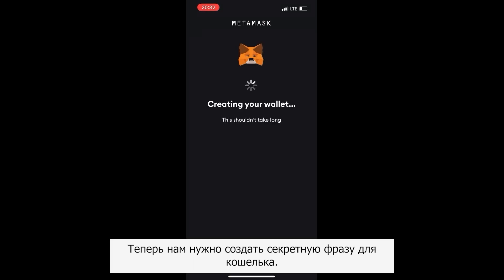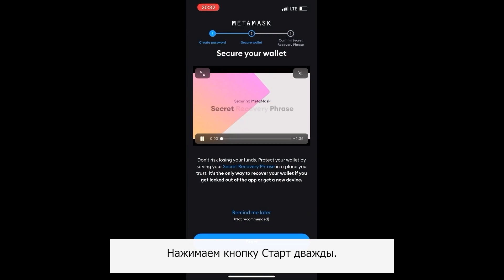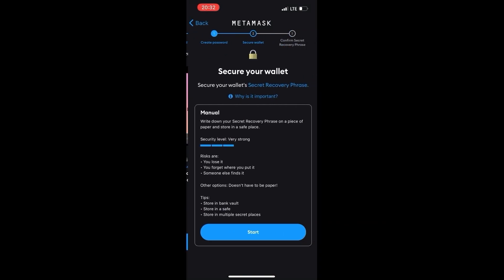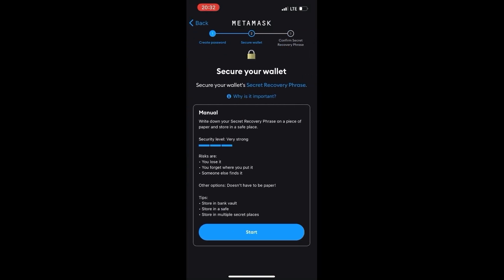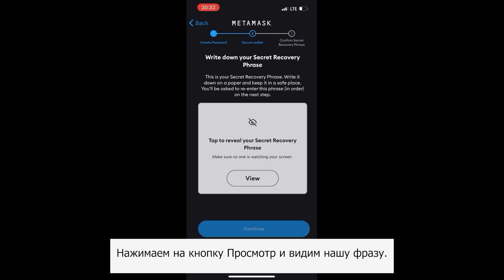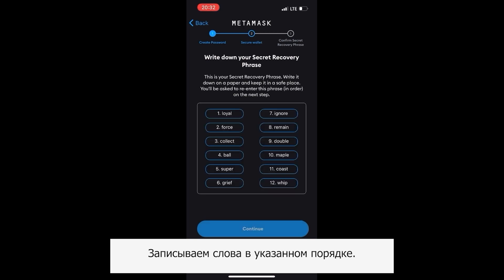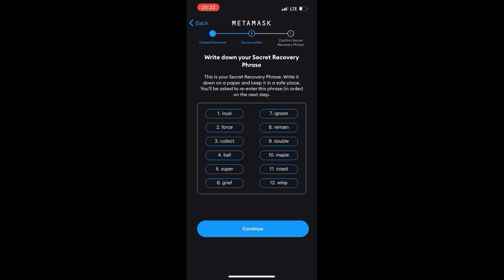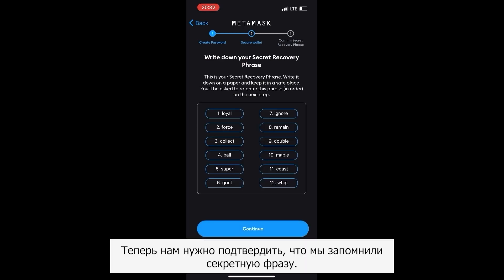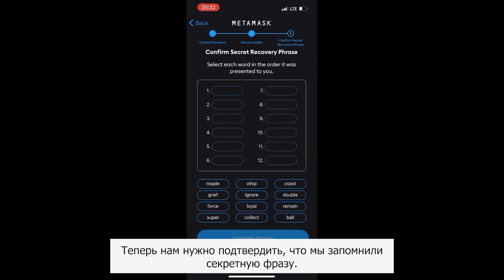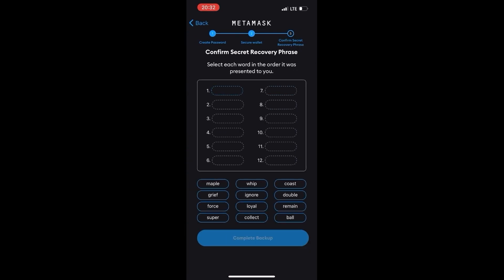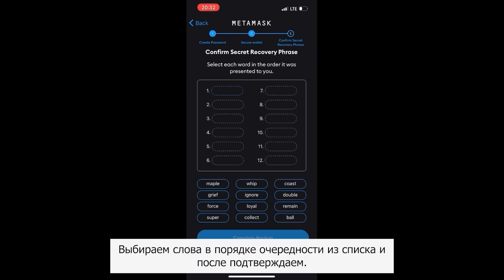Now create a secret phrase for the wallet. Press the start button twice, then click the view button to see the phrase. Write down the words in the specified order. Now confirm that you have memorised the secret phrase by selecting the words from the list in the correct order and confirming.